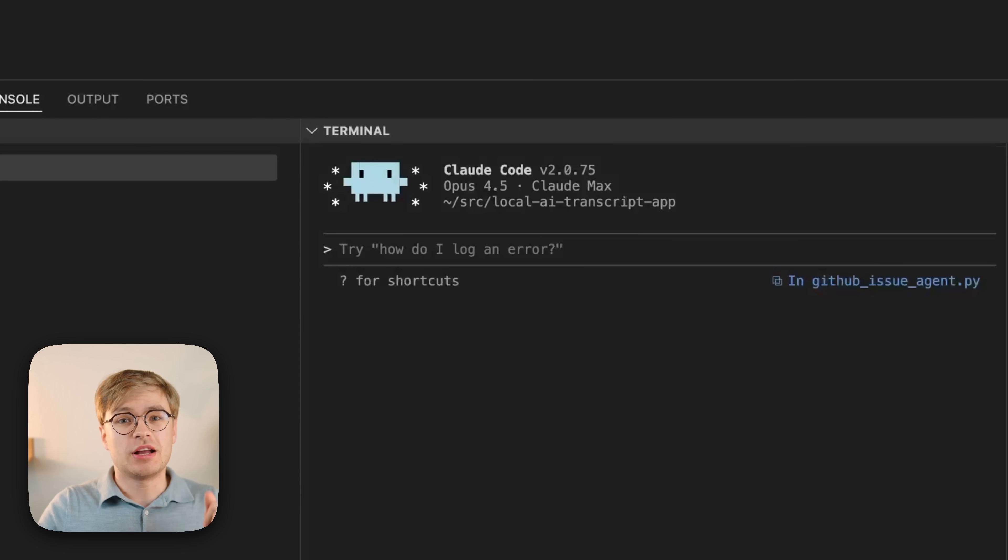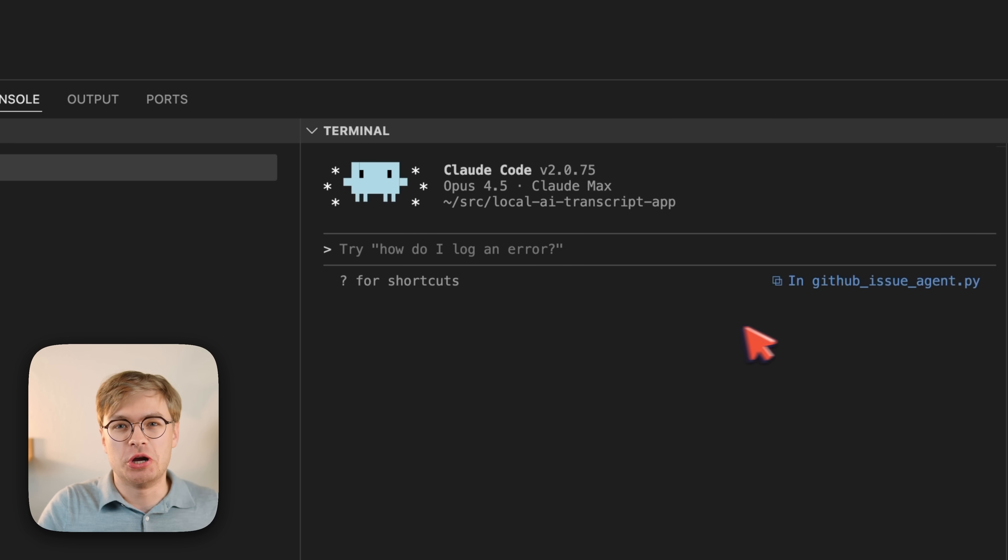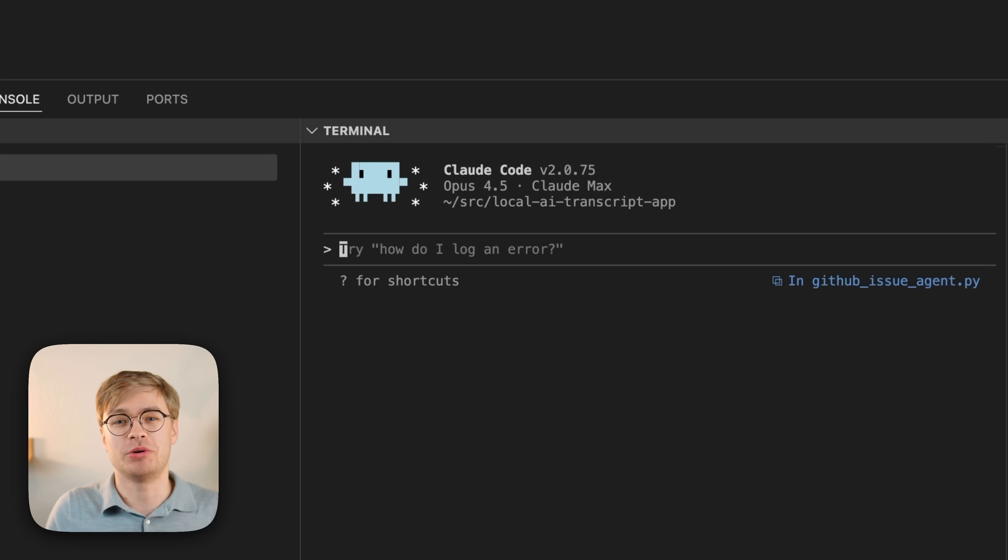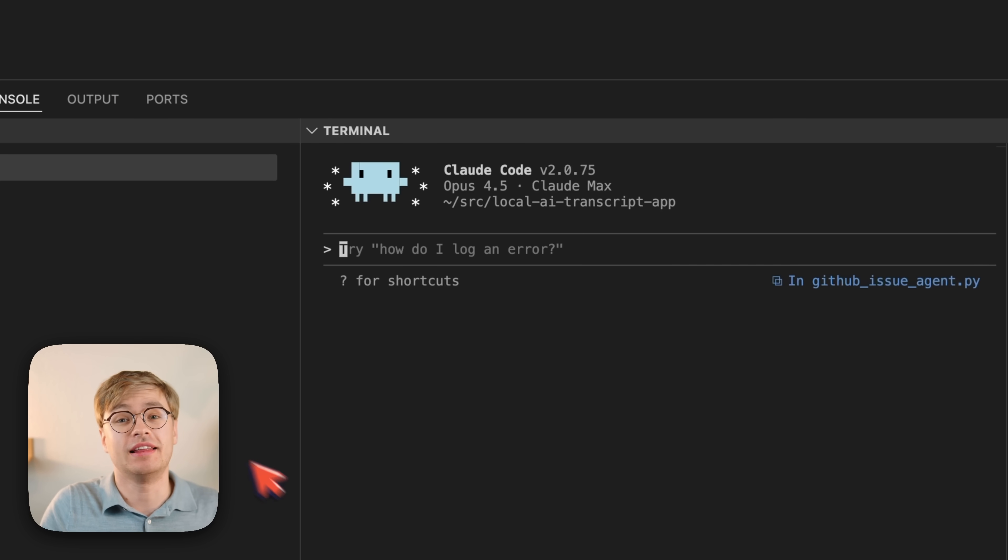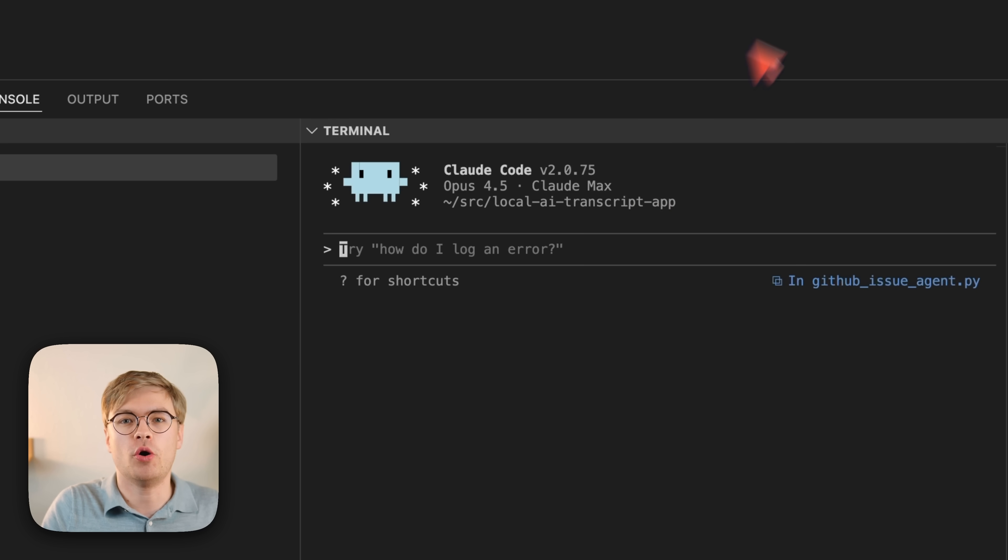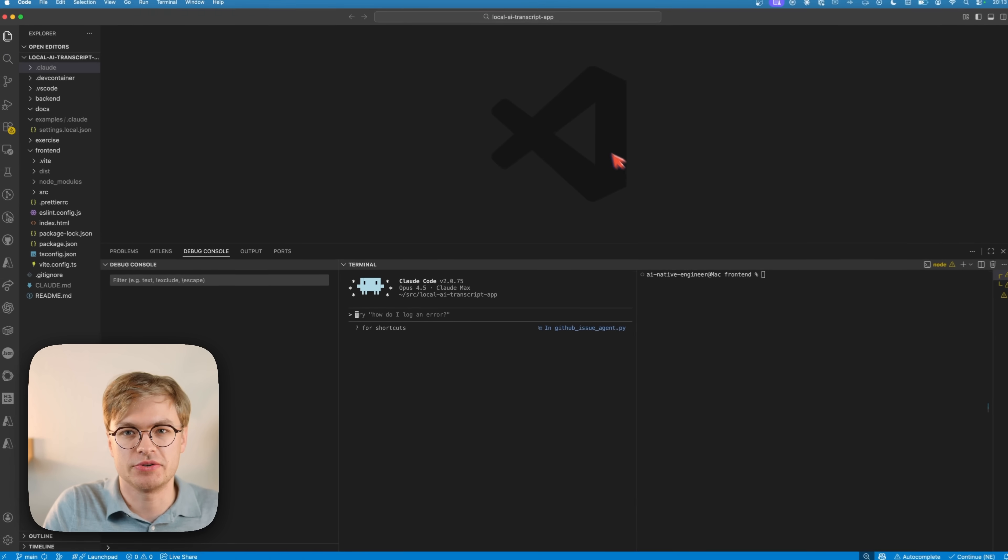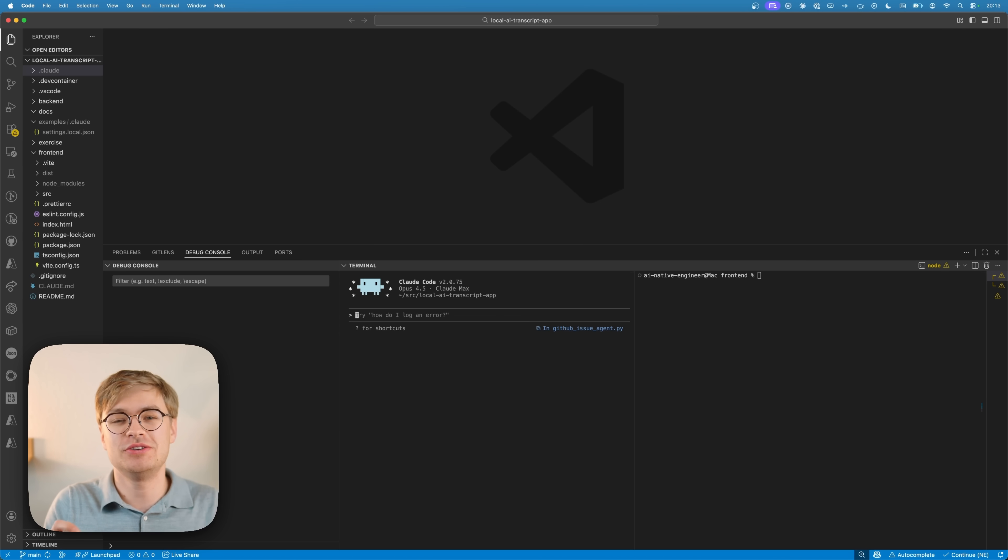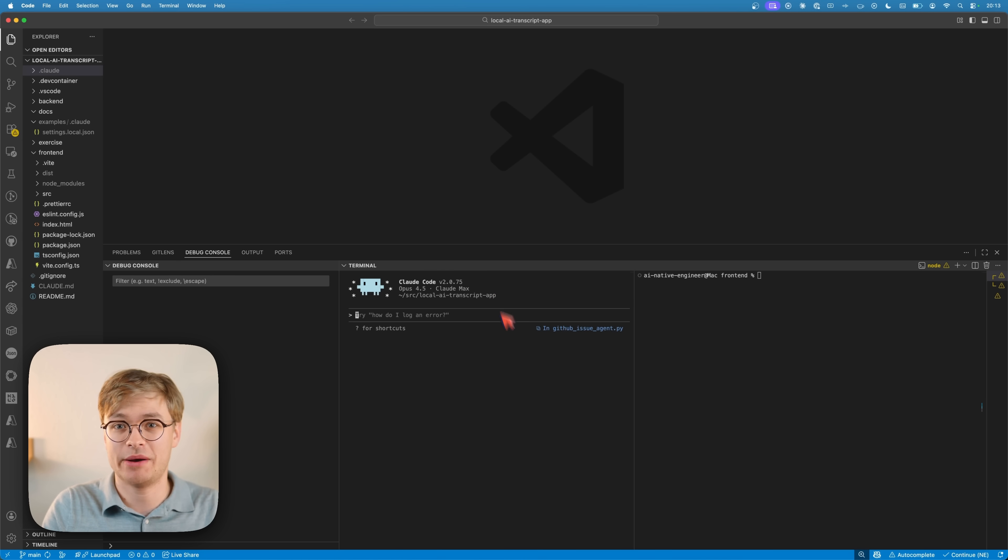The new ClockCode update comes with one very important feature that you must know about: language server protocol support directly baked into ClockCode, which allows ClockCode to communicate with the language that you're writing your code in, just like how professional developers have always used code editors to create functional and working code. And now you can do the same in ClockCode directly. So let's see how it works.